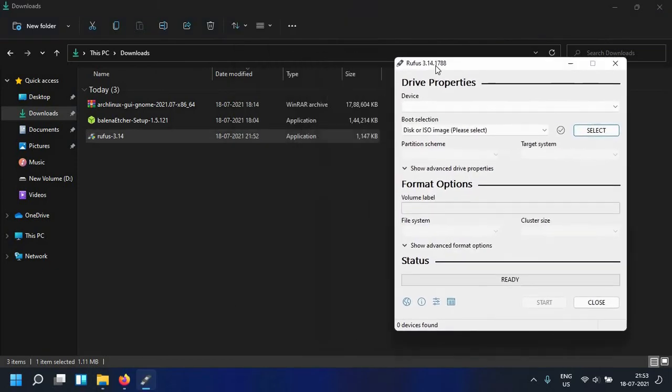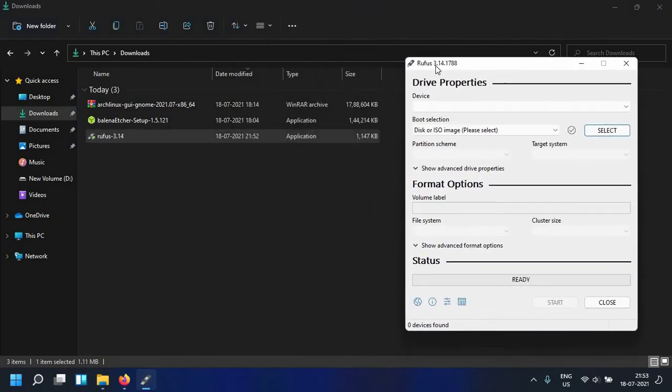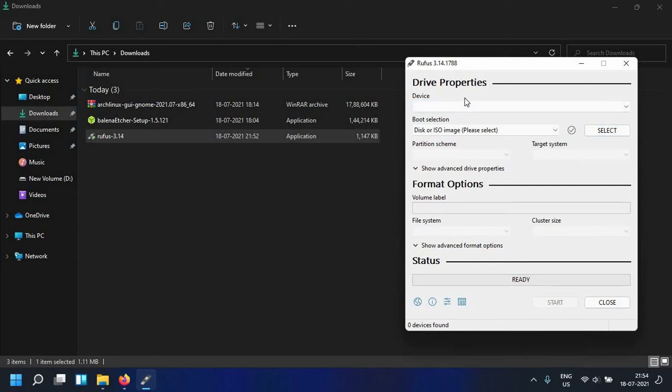So this is the Rufus window. What we want to do right now is insert a USB device as you can see that under device we have nothing to show because my USB device is not attached to the computer right now.